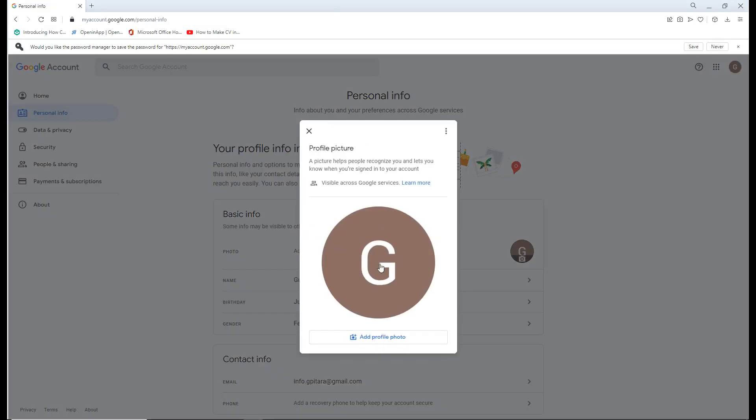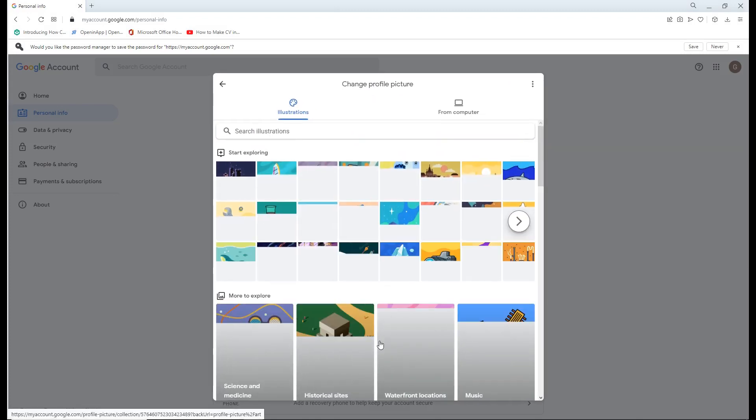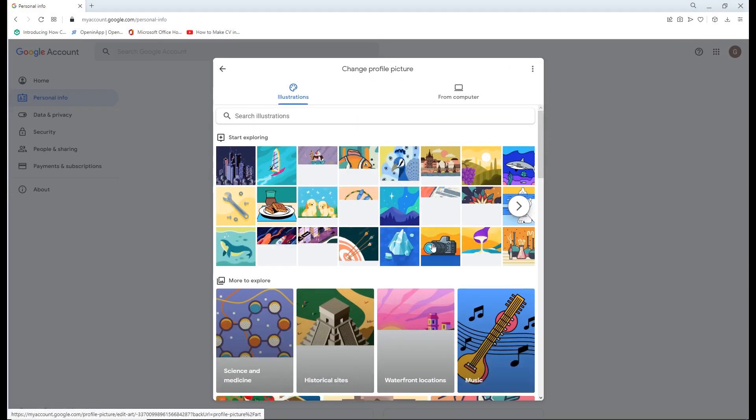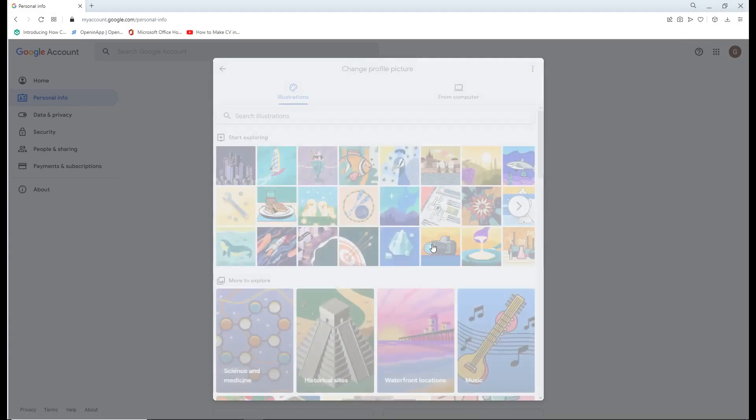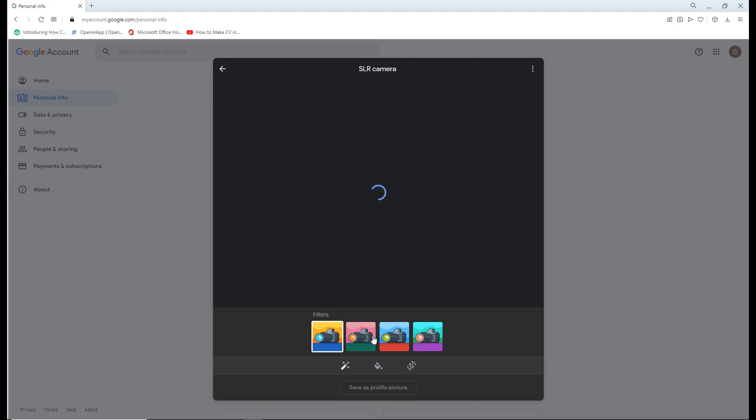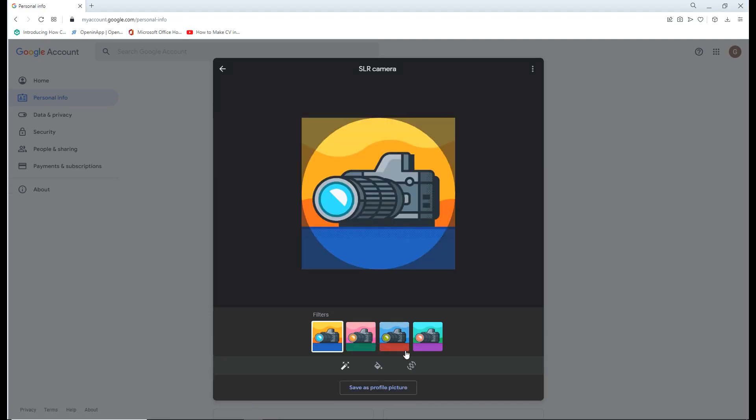There are some predefined options available to set the profile picture. You can select any one of them and set it as your profile picture.